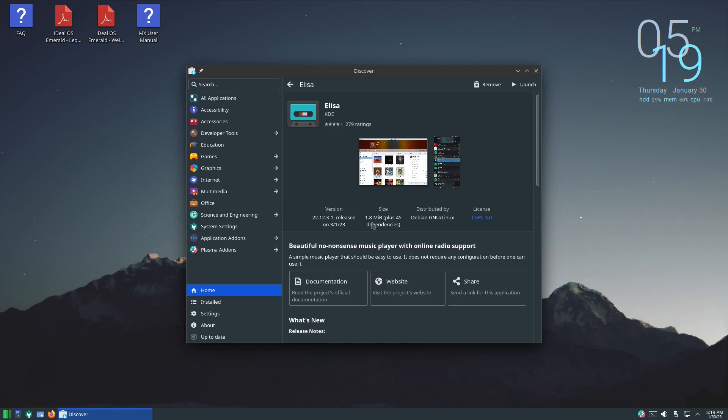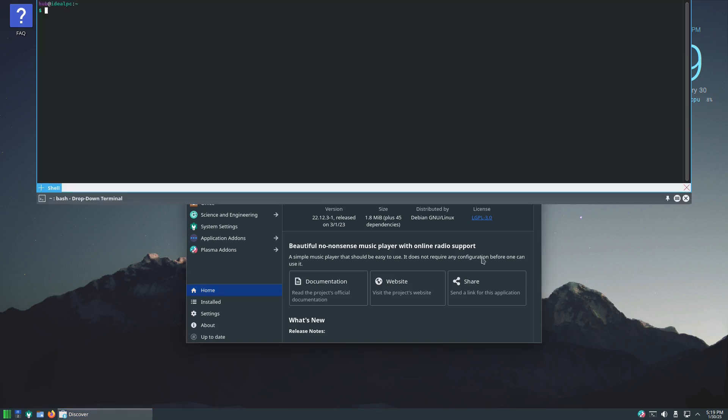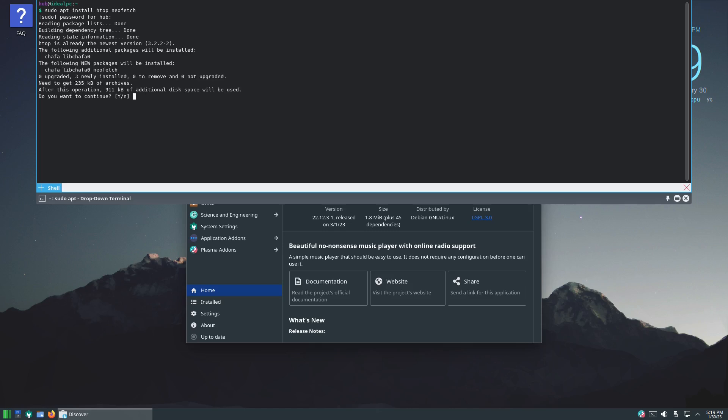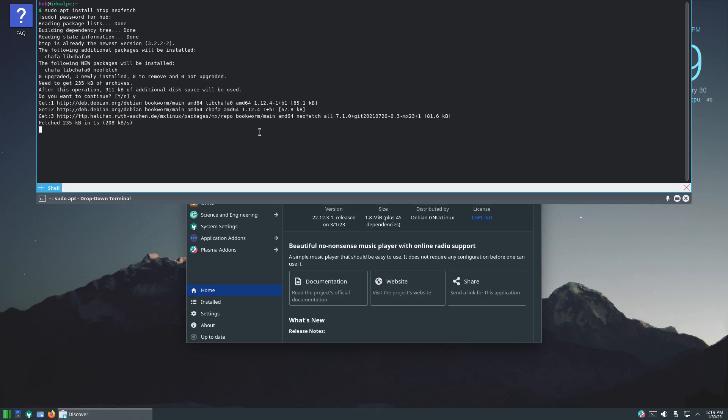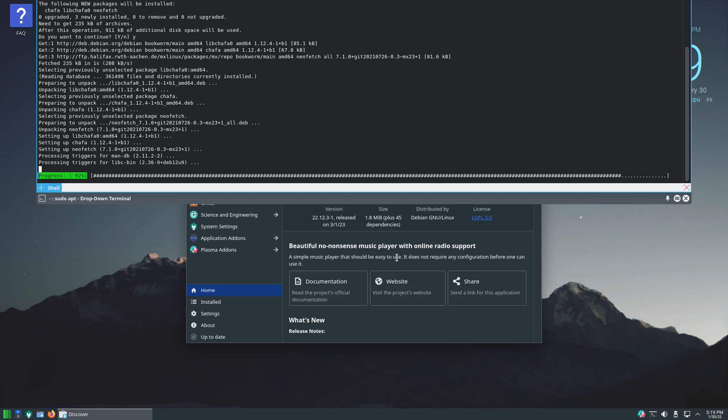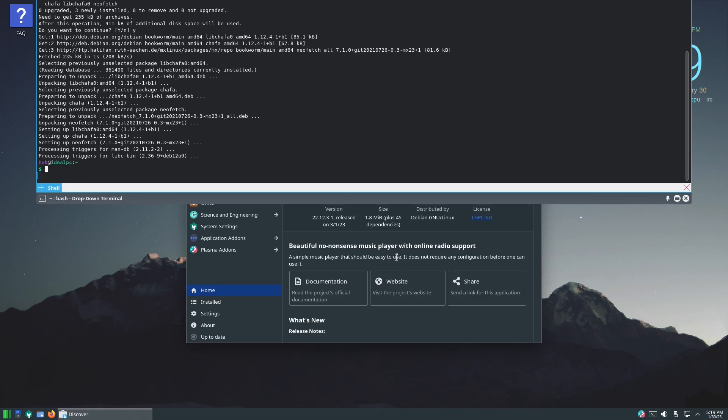Now being a MX respin, I believe this is based on Debian. So let me open up this terminal again and let me see if we can sudo apt install, let's do htop and neofetch. And you give it your password and there you go. So you can use apt or you can use Discover, whichever one floats your boat, you're good to use it.